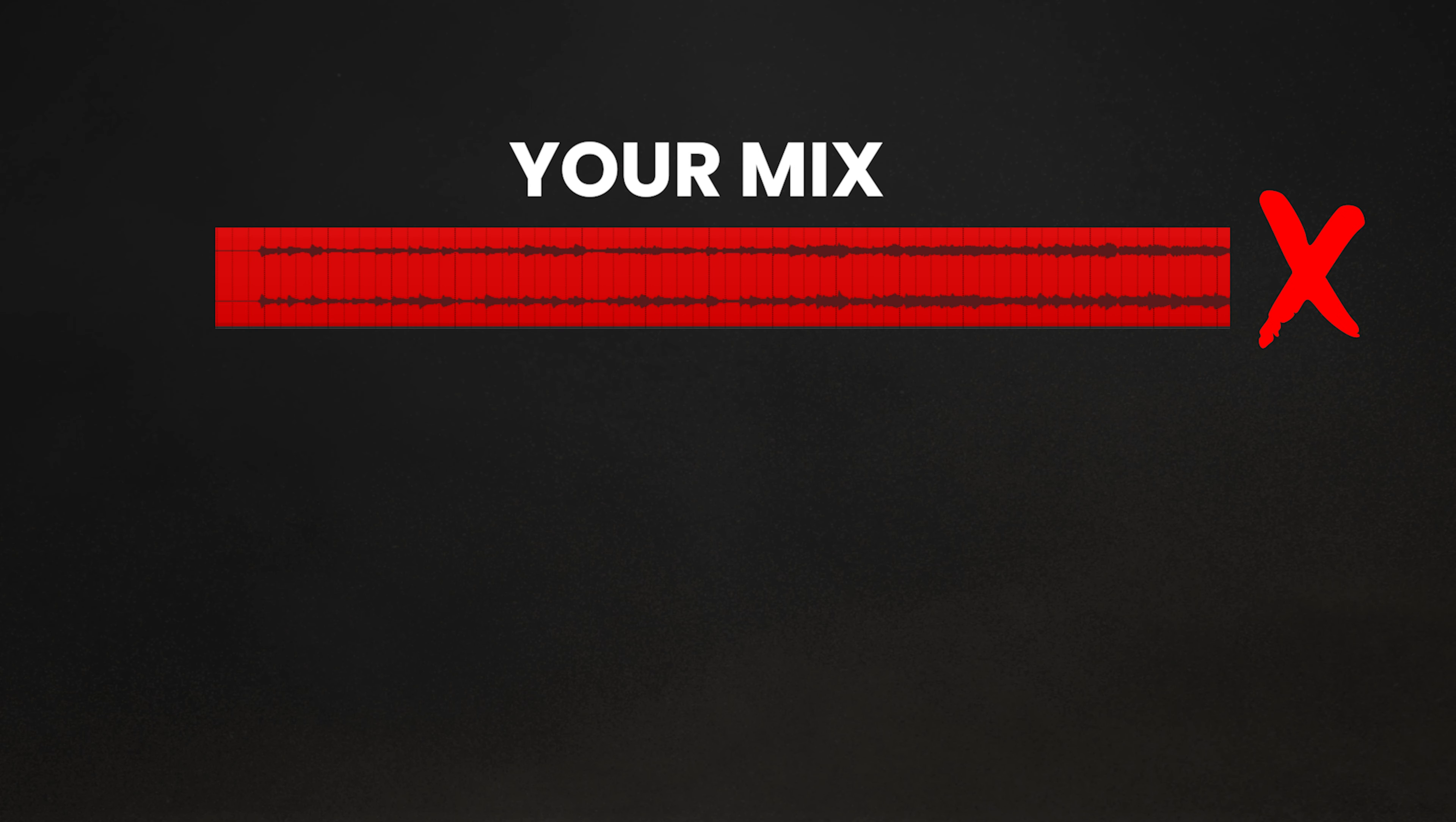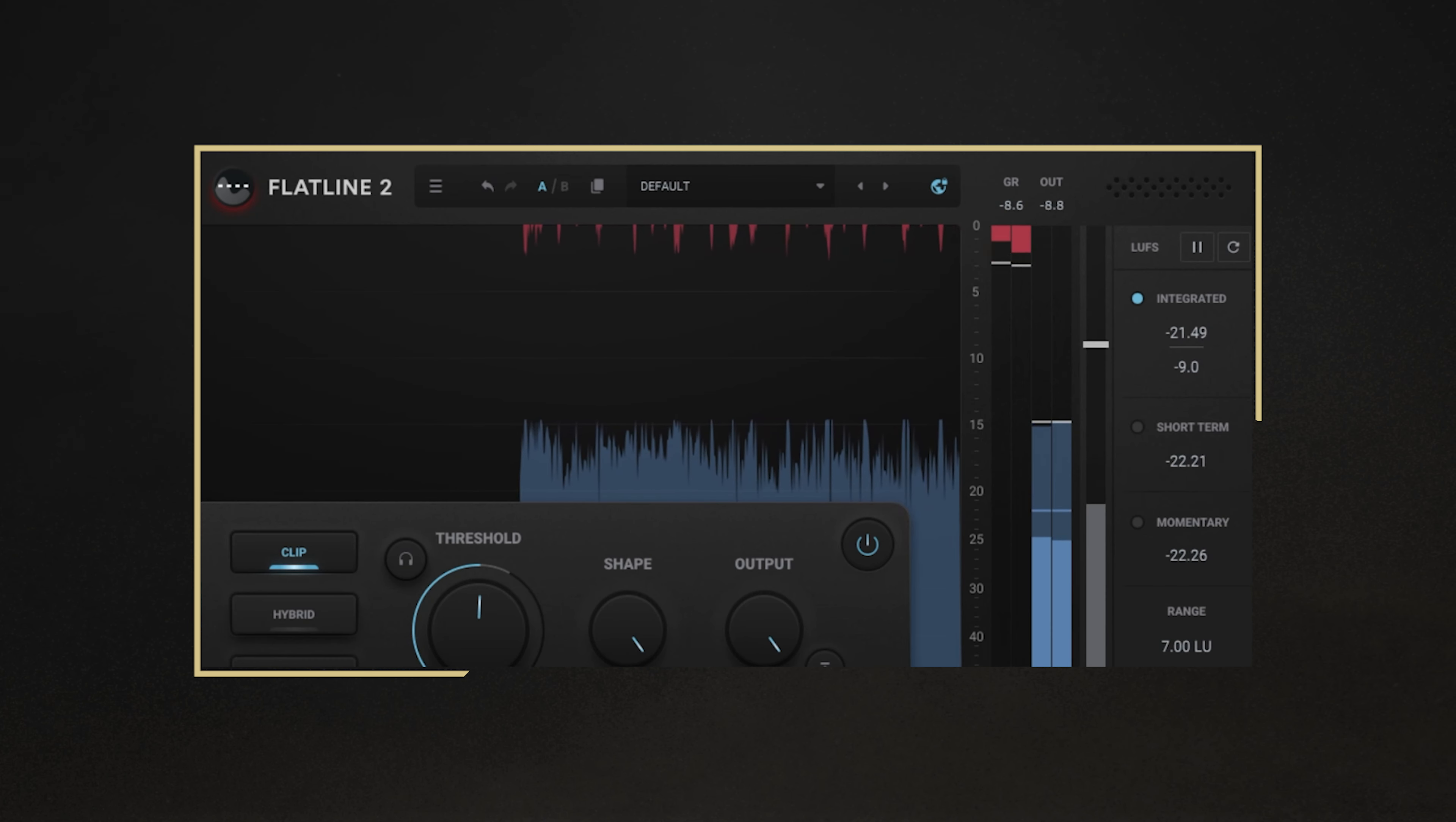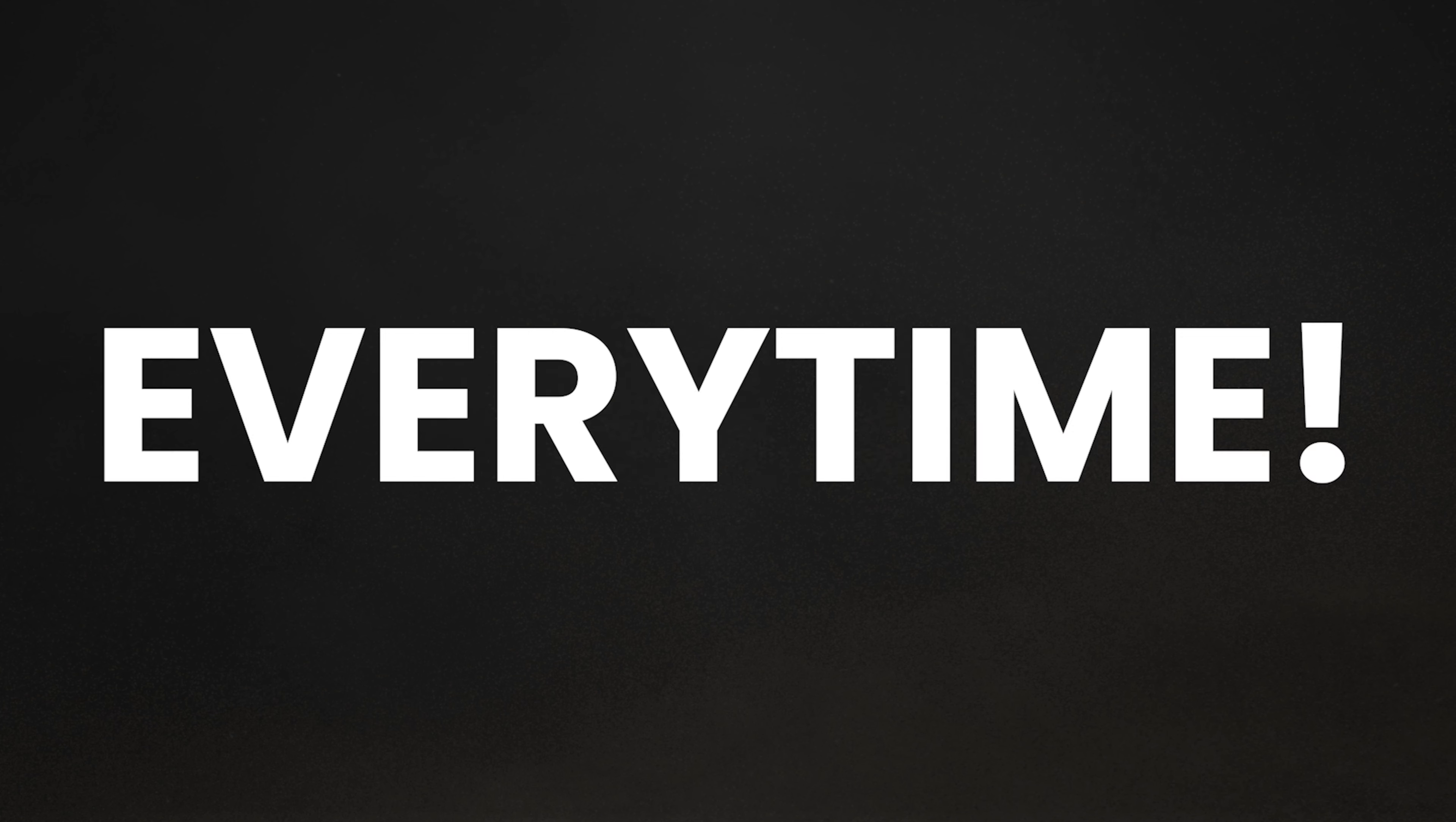Have you ever struggled getting your mixes louder or often left wondering why commercial releases sound so much louder than your own? Well, outside of mastering, there are a few mixing tricks that go into achieving that professional loudness that your own mixes could be lacking. In this video, I'll break down those tricks into four simple steps to achieve loud, punchy mixes every time. So let me show you how.